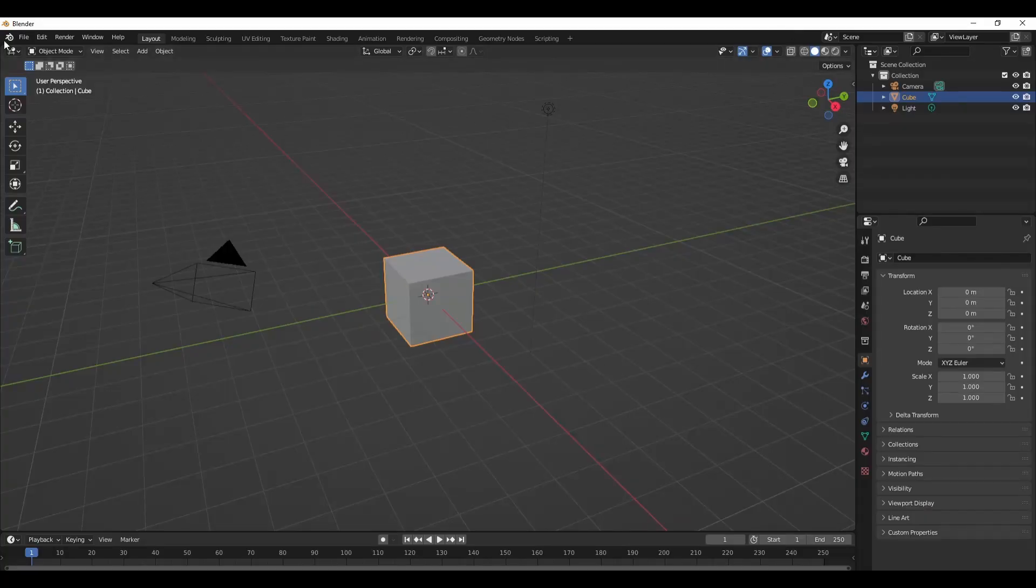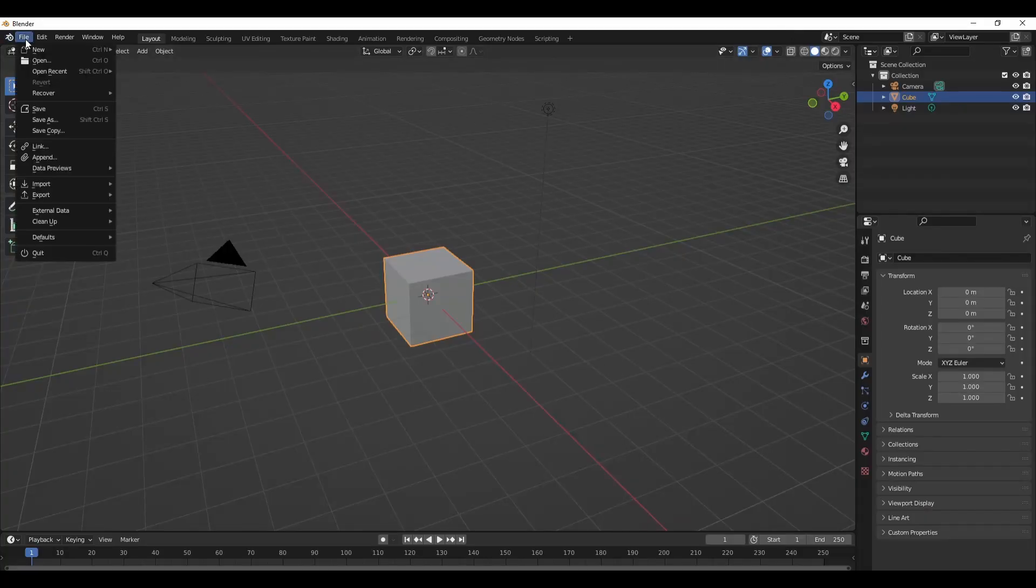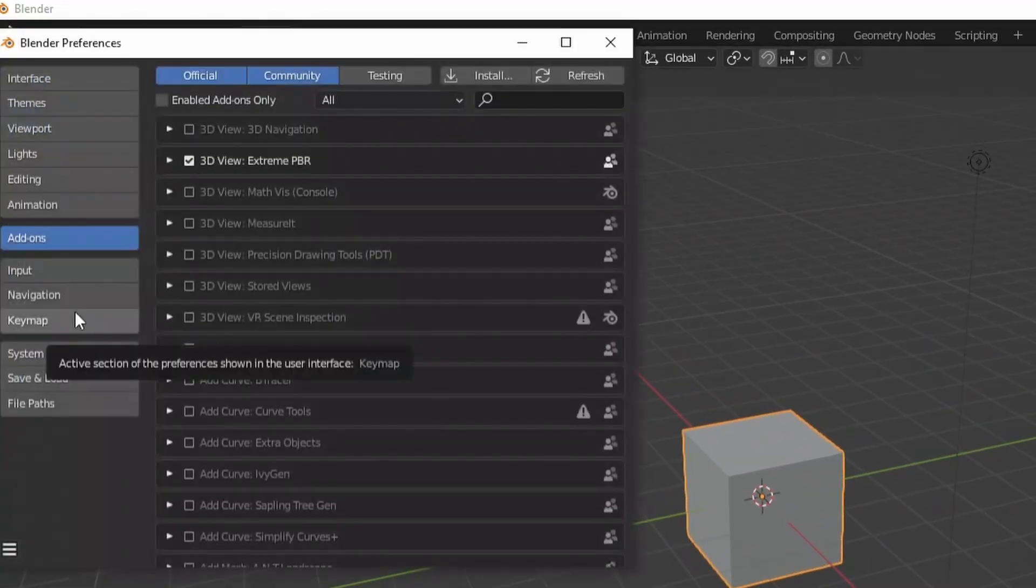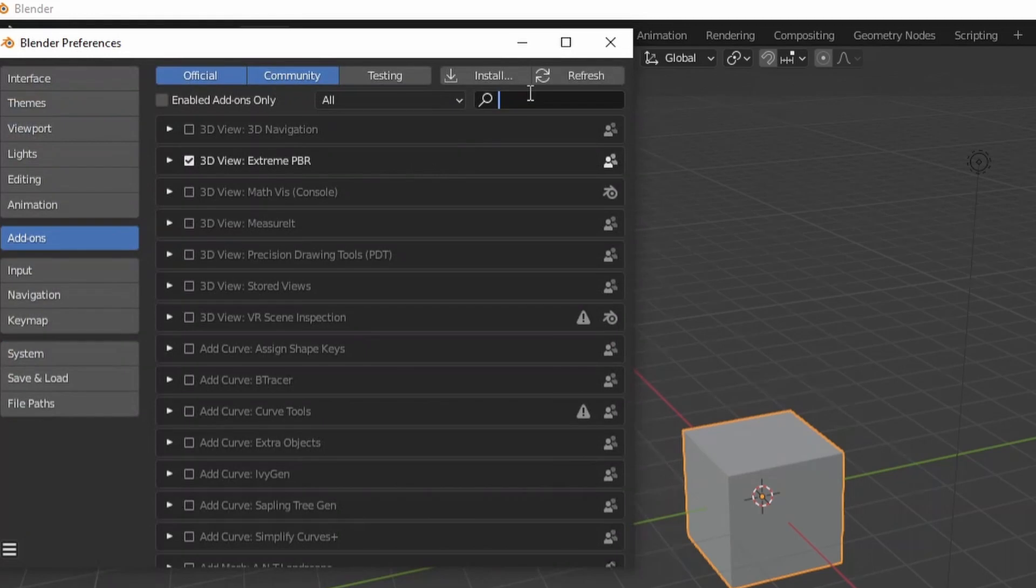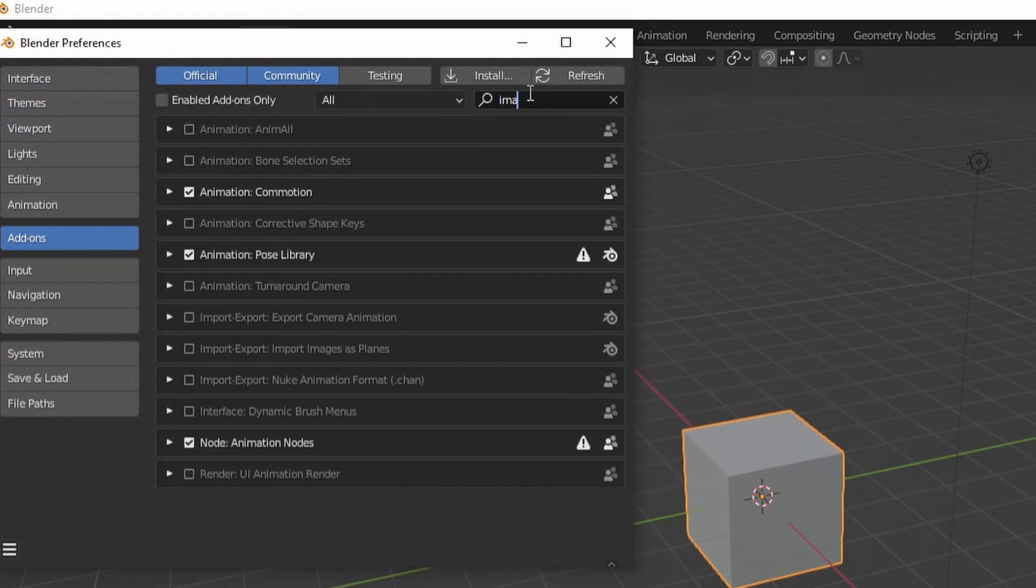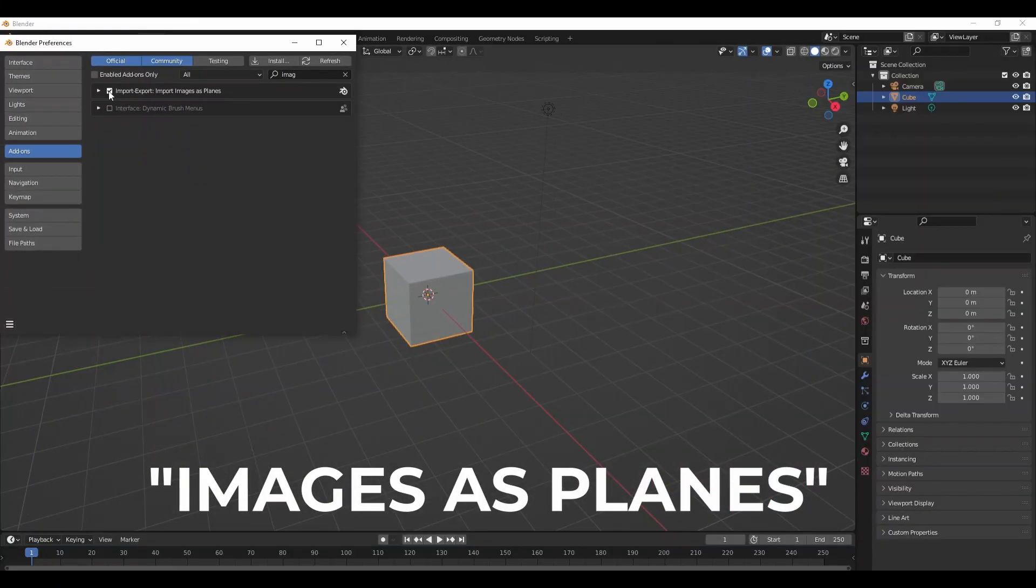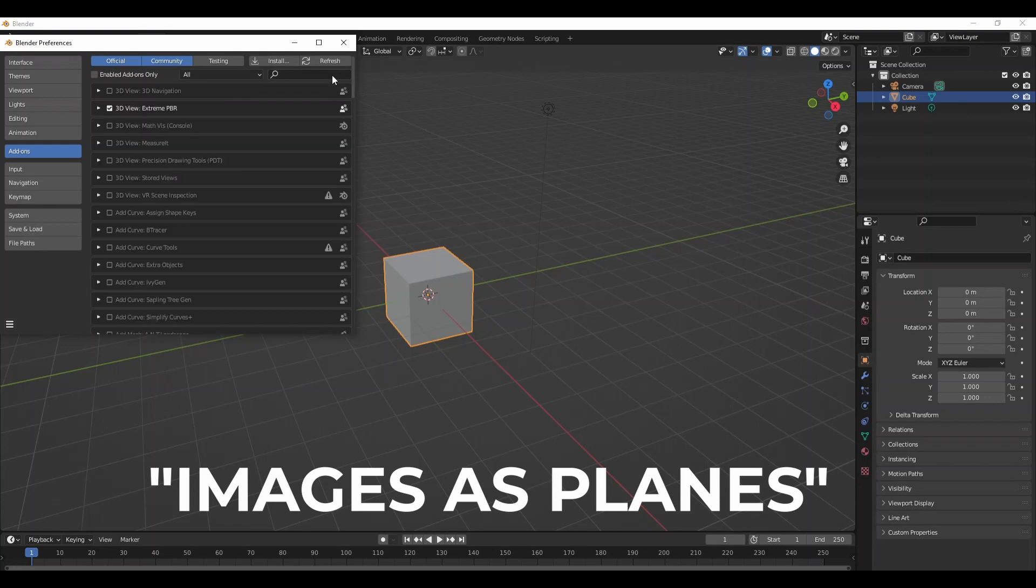Before we get to the fun part, there's one more add-on we need to set up. Open Blender and in the Preferences menu, click on Add-ons, search for images as planes and enable that.